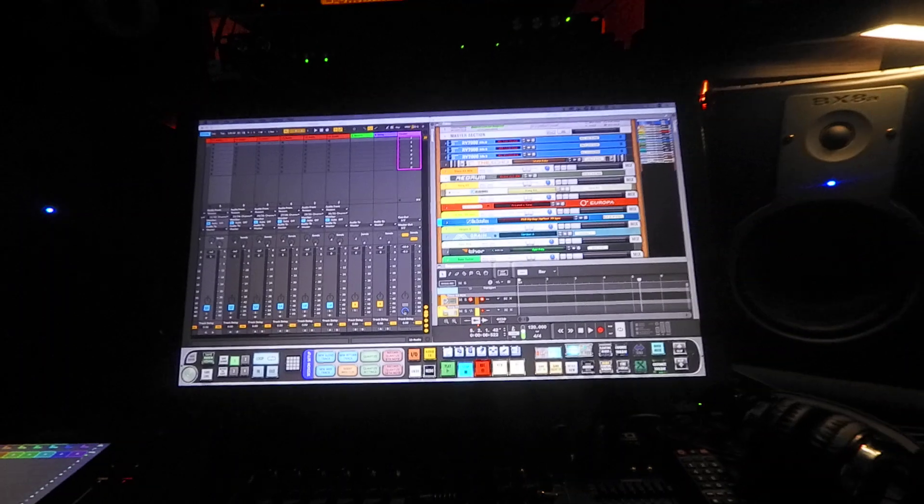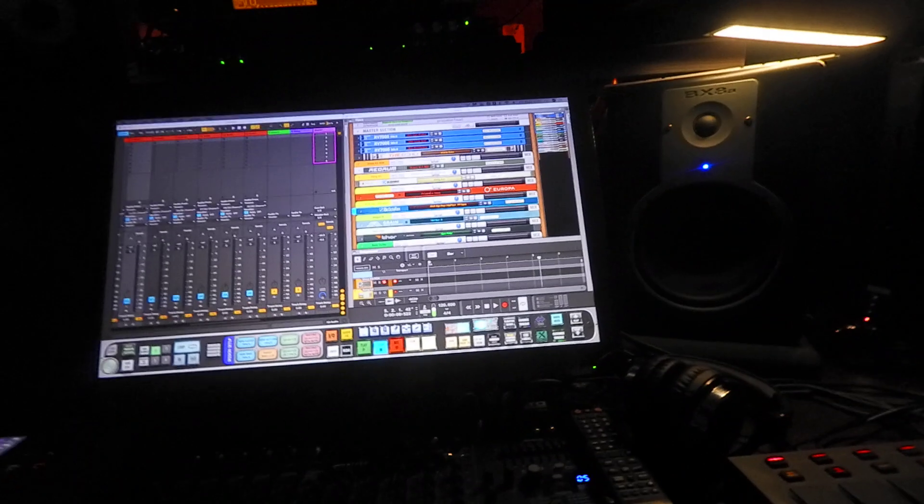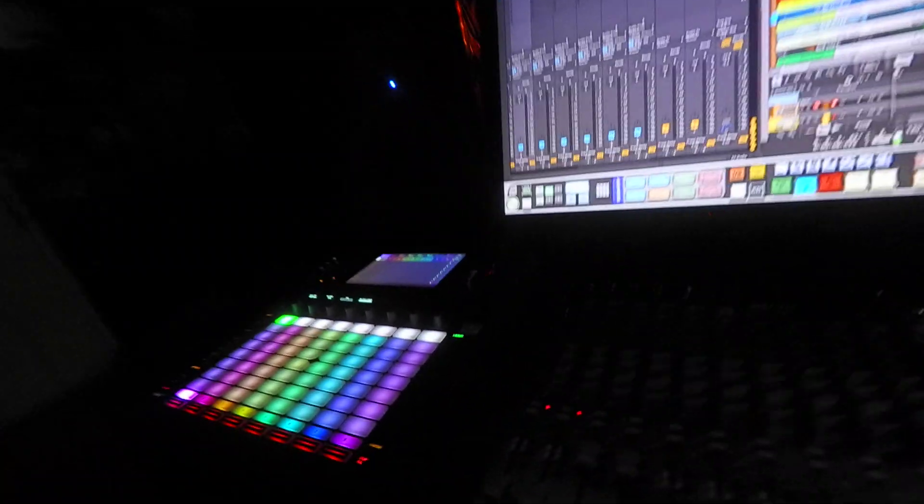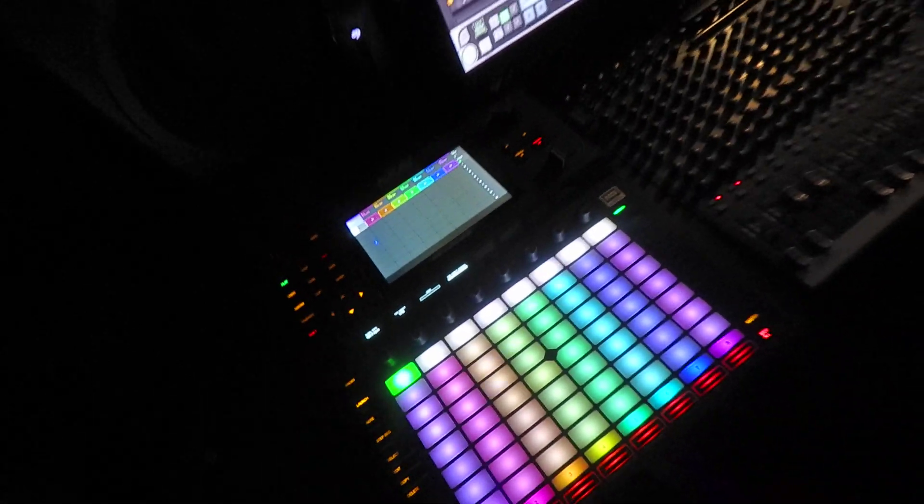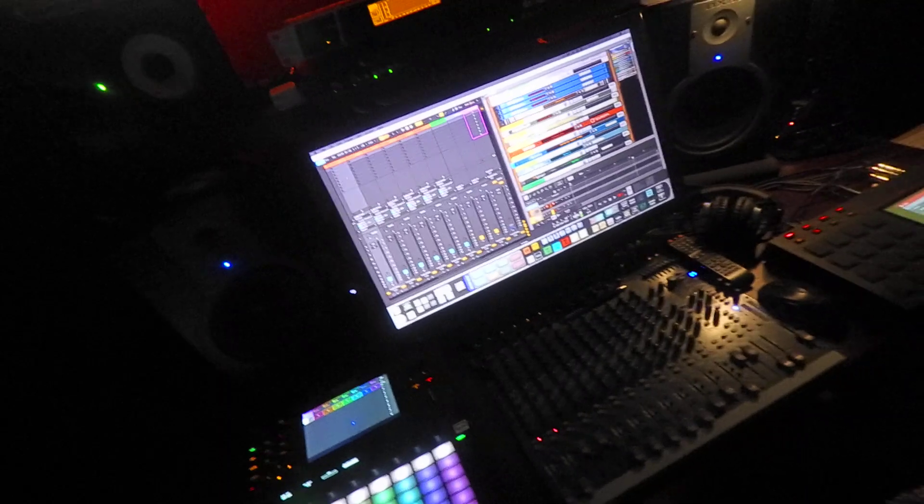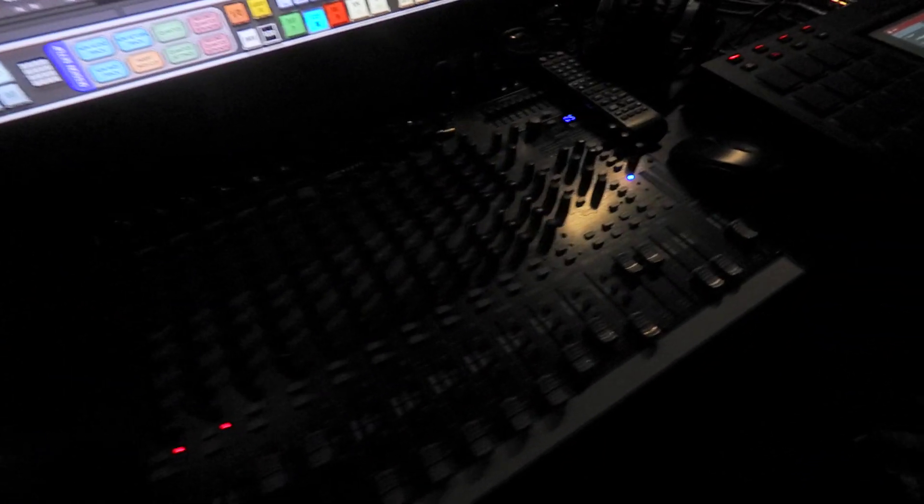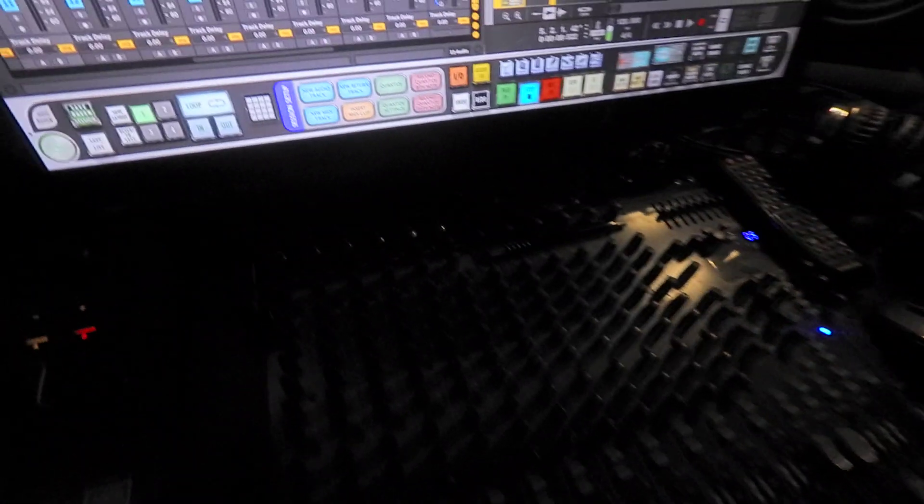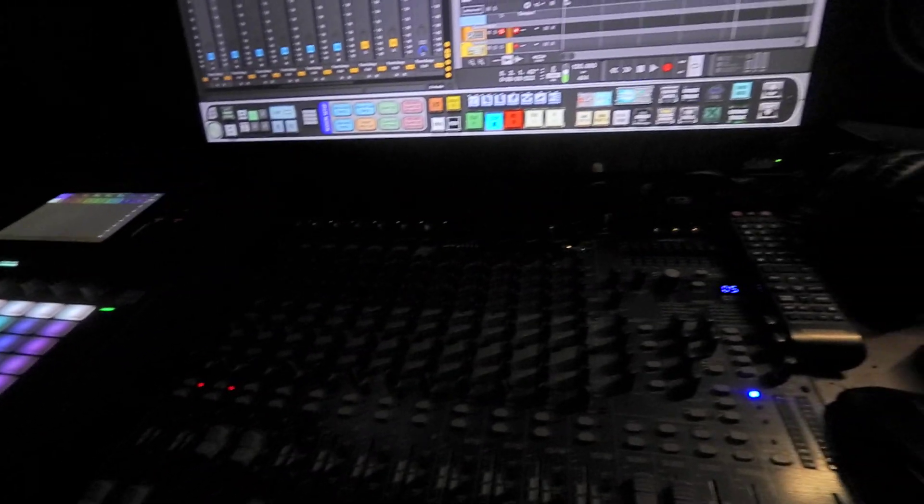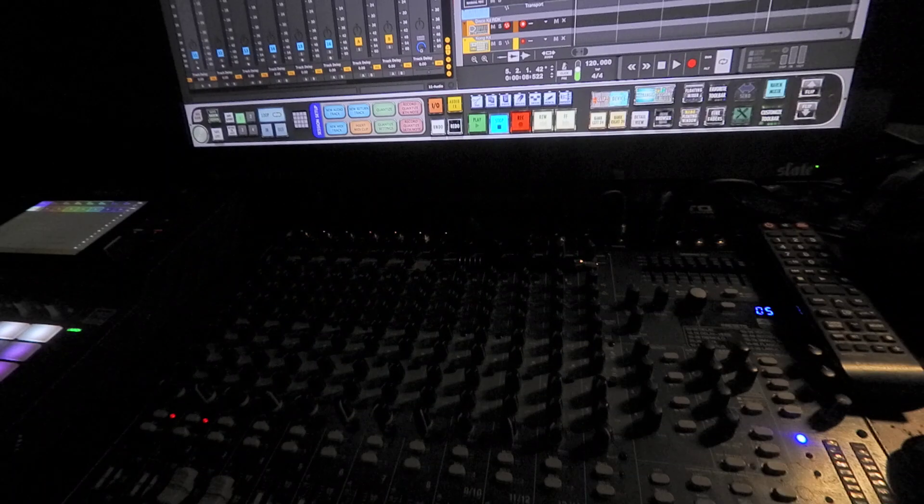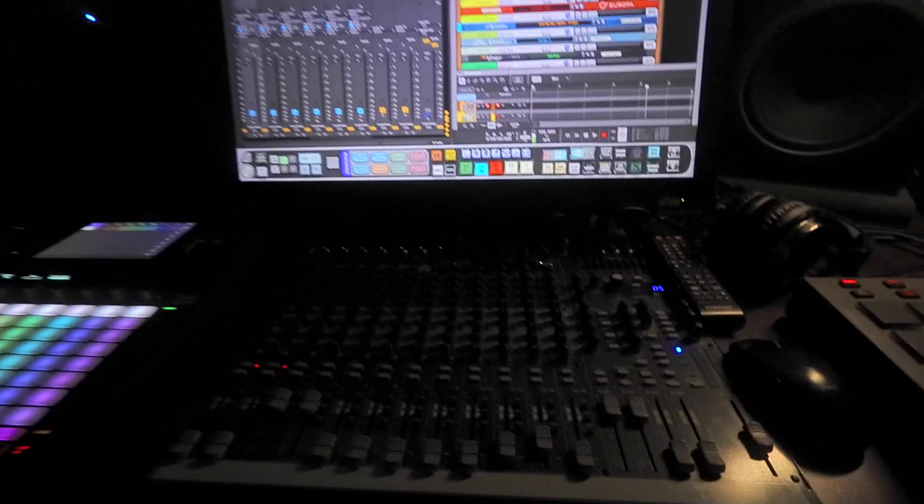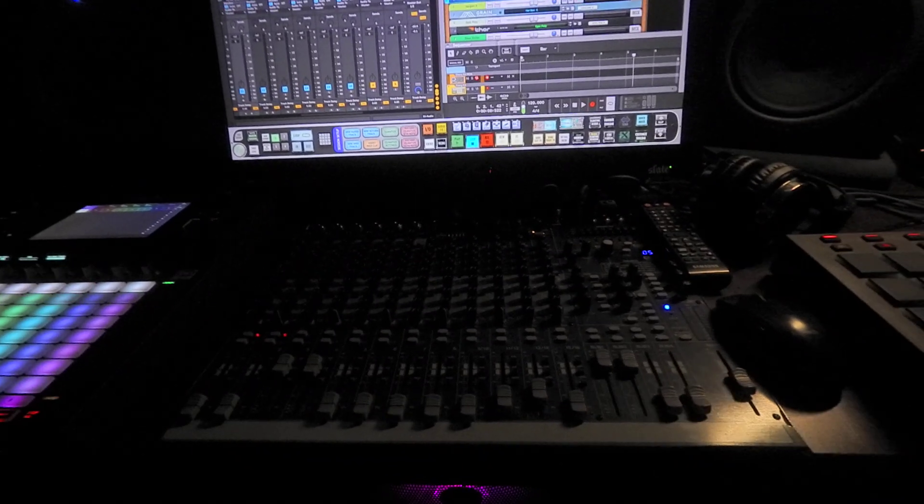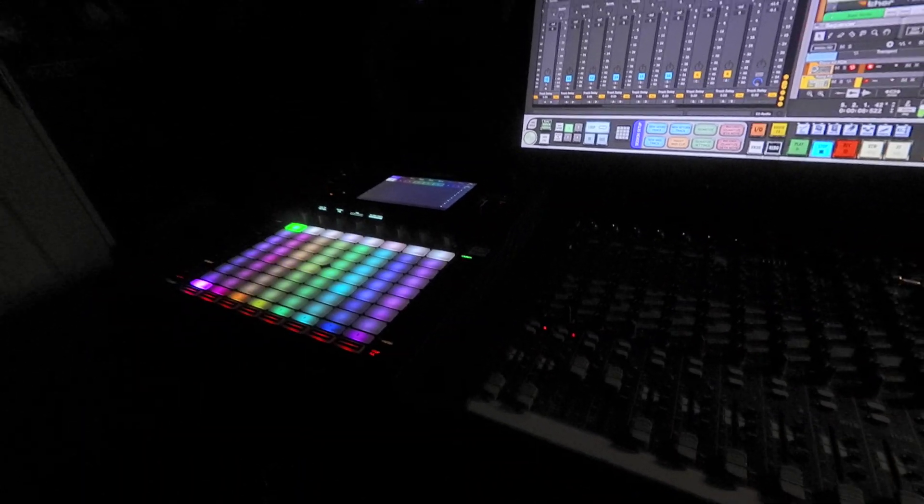I'm gonna run down how my studio is set up. I'm running the Akai Force, of course. Everything in my studio is pretty much Akai. I'm running an Auto 1604 mixer. Everything that I do is hybrid, so I'm routing everything out into this mixer and this is going back into my interface.